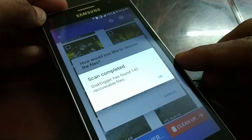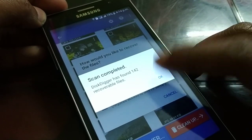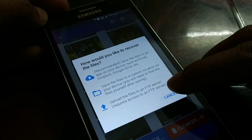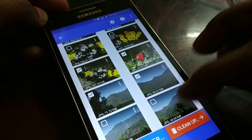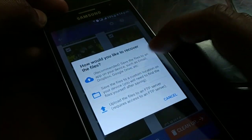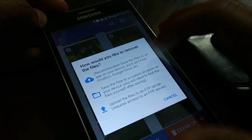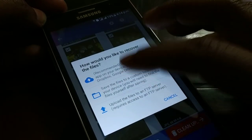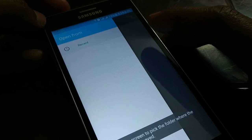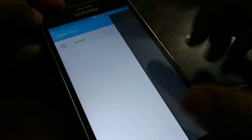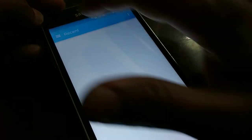Click OK and then select the files to recover. Click on Recover. You can save to Google Drive, a custom location, or upload to an FTP server. I'll save to the custom location — use this screen to pick the folder.